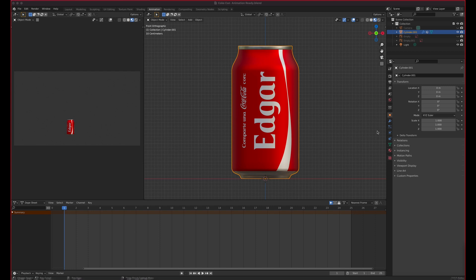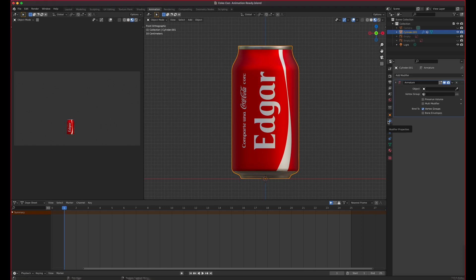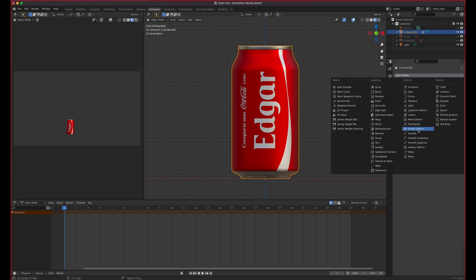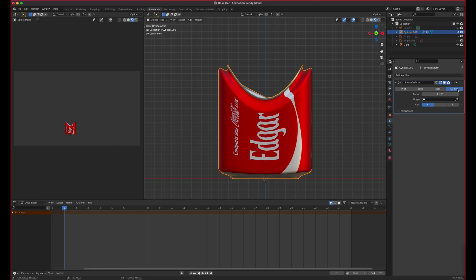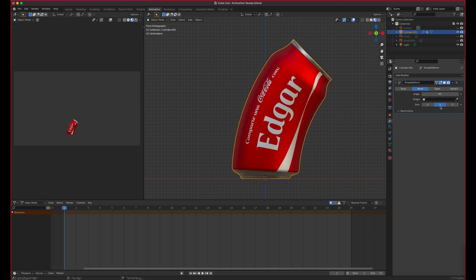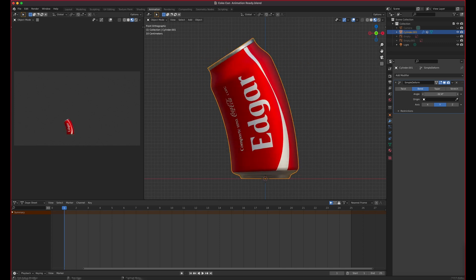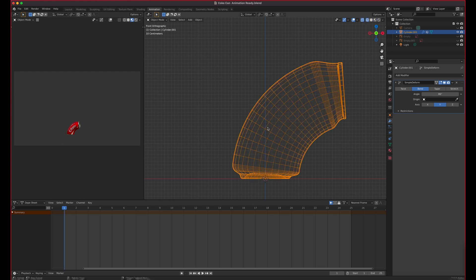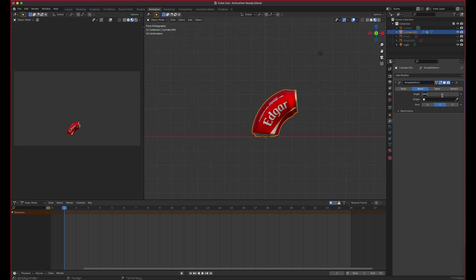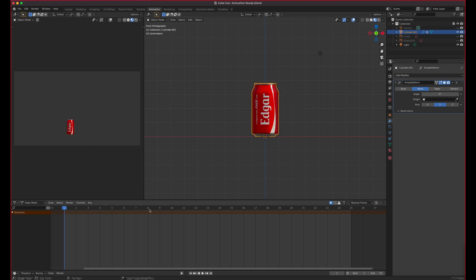We're on 1 to 25 on the timeline. Let's add a Simple Deform modifier. It has twist, taper, stretch — we want Bend on the Y-axis so we can animate it going sideways. This is possible because we added those rings to the can using Ctrl+R and scrolling the mouse. We're going to use a simple animation for this, leaving the angle at zero for now.